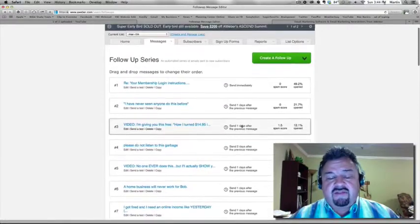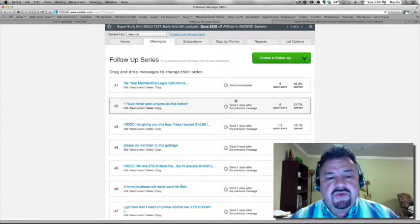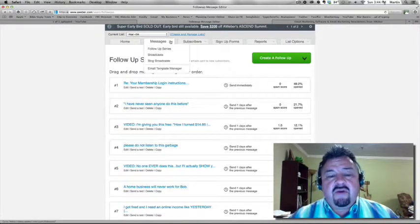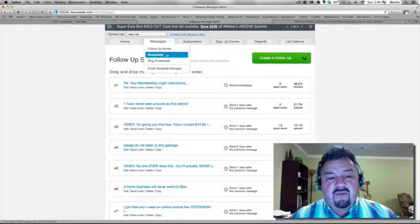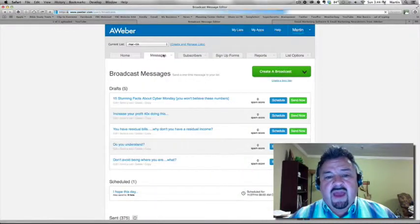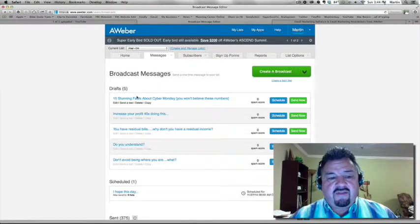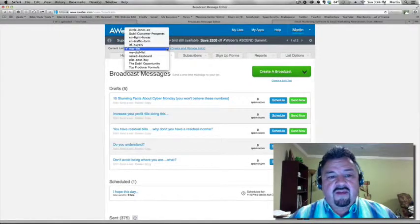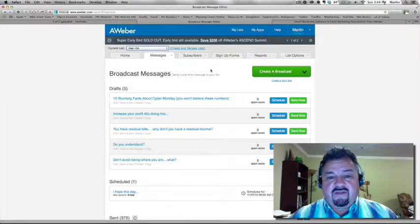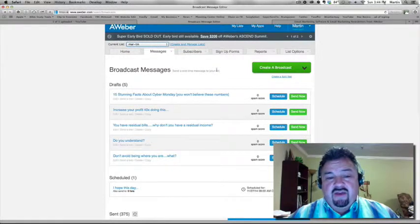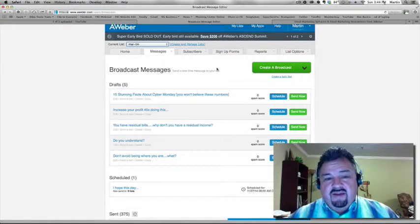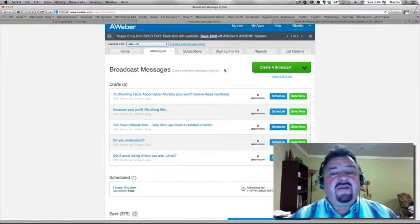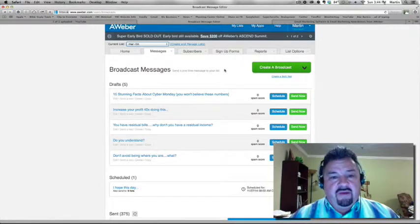Now, there are other lists that I have that I only have one or two follow-up series that are automatic. But for all of my lists, I use what is called a broadcast. And the broadcast, I can send it to this list, or I can send it to any of my other lists that I want. I can pick and choose. I can even segment a list.